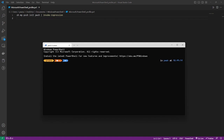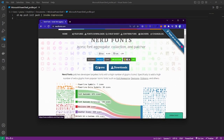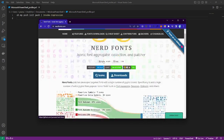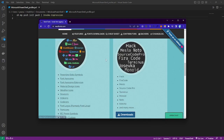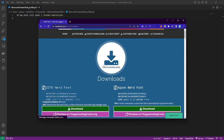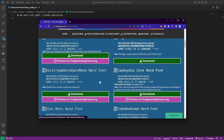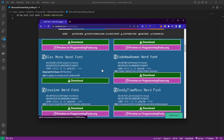After that, open a new terminal and you have successfully changed your terminal with Oh My Posh. Now we download the font so that the text renders correctly. Open the font page, look for the font you want, and download it.